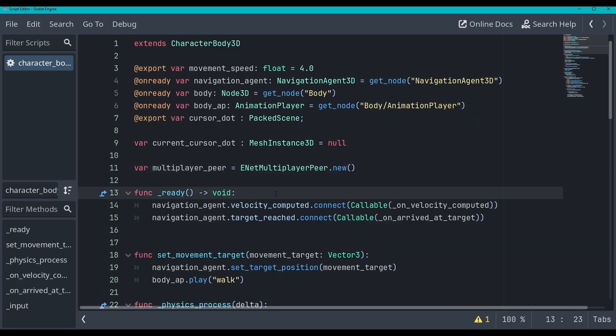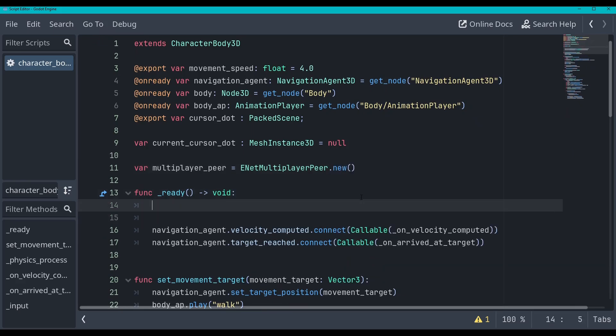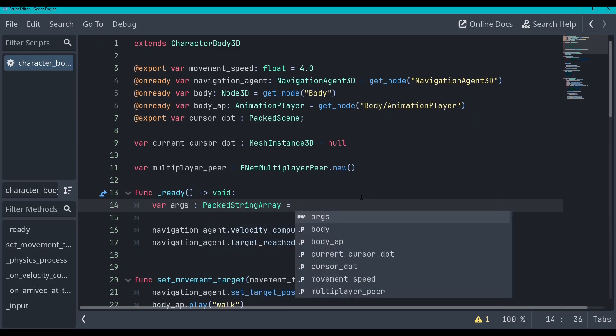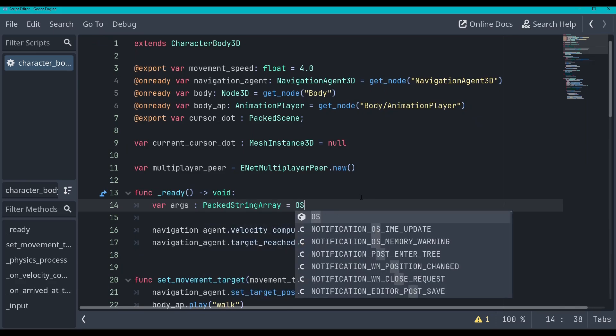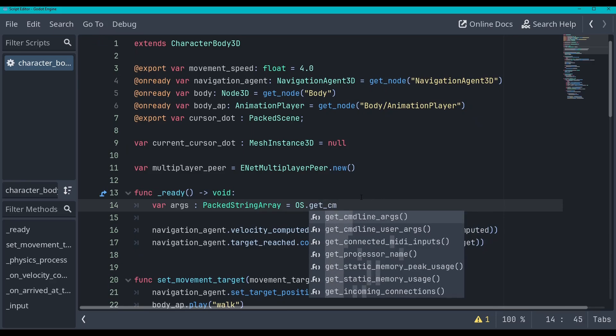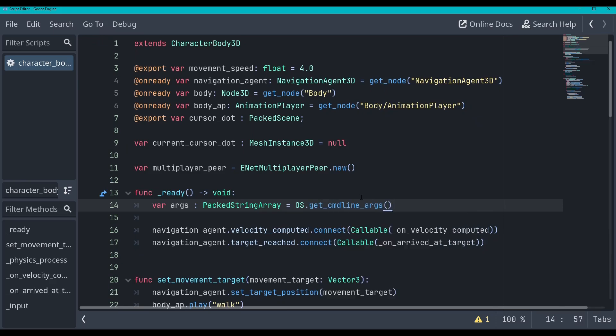And then we are going to get some command line args. So first off, what we're going to do is we're just going to determine the server through some command line args that each client will launch with. So we'll go var args is equal to a pet string array. And we'll set that equal to OS dot get underscore command line args.